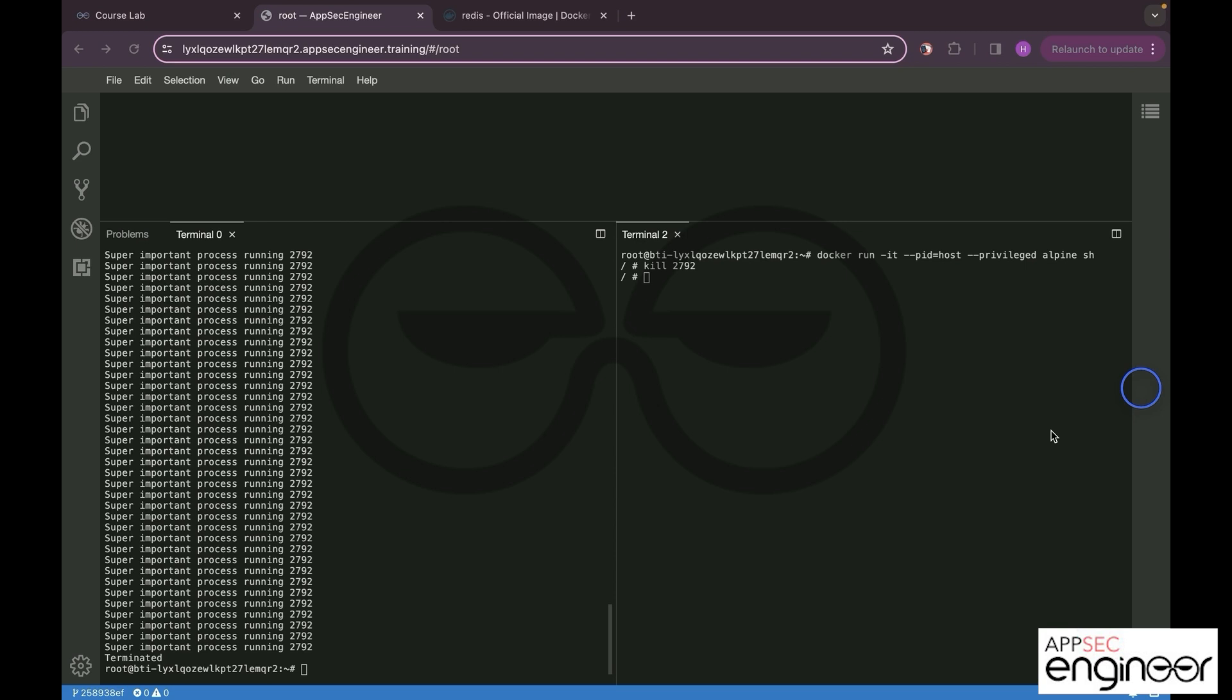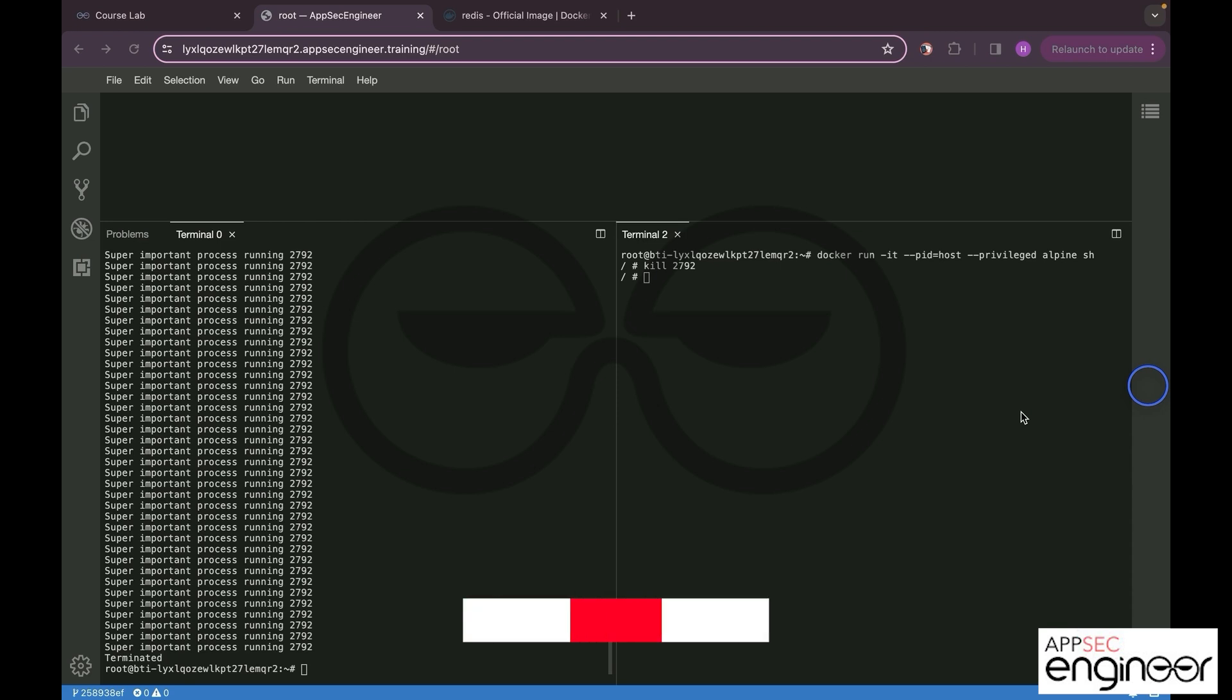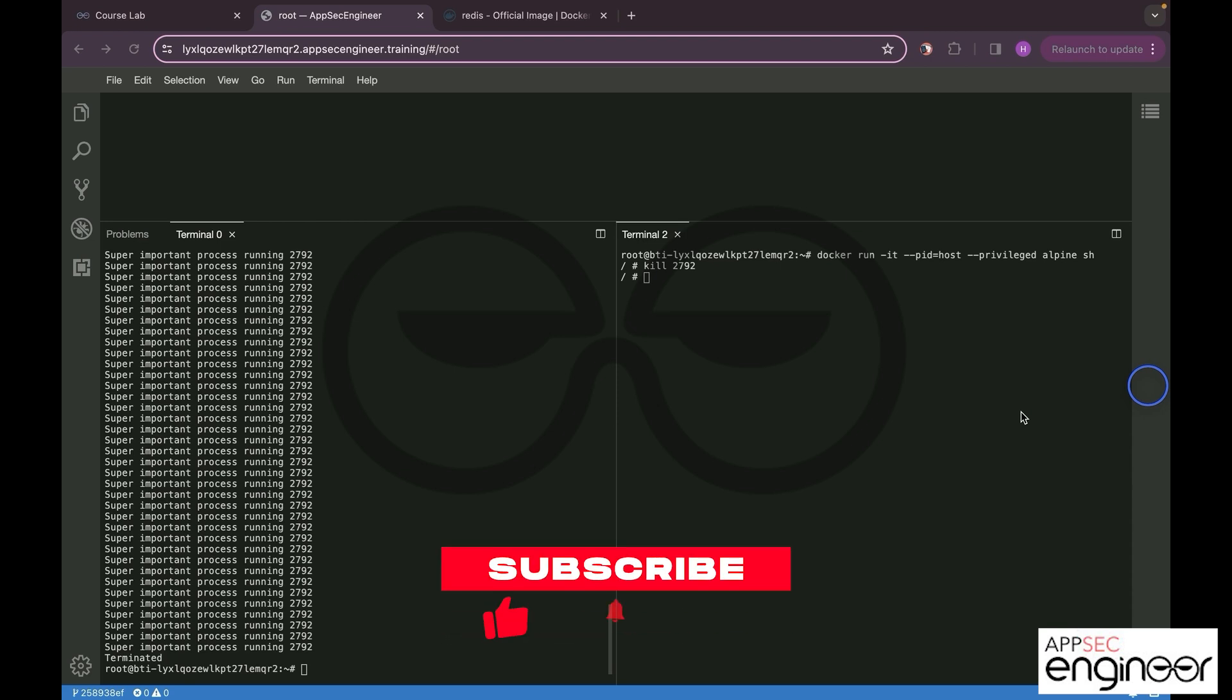That's a wrap on our second attack map where we tackled the compromise process running on the host machine. Thanks for being part of this. Keep your eyes peeled because we got a lineup of thrilling attack maps queued up for you. Stick around, you won't want to miss what's next. See you again, bye bye.